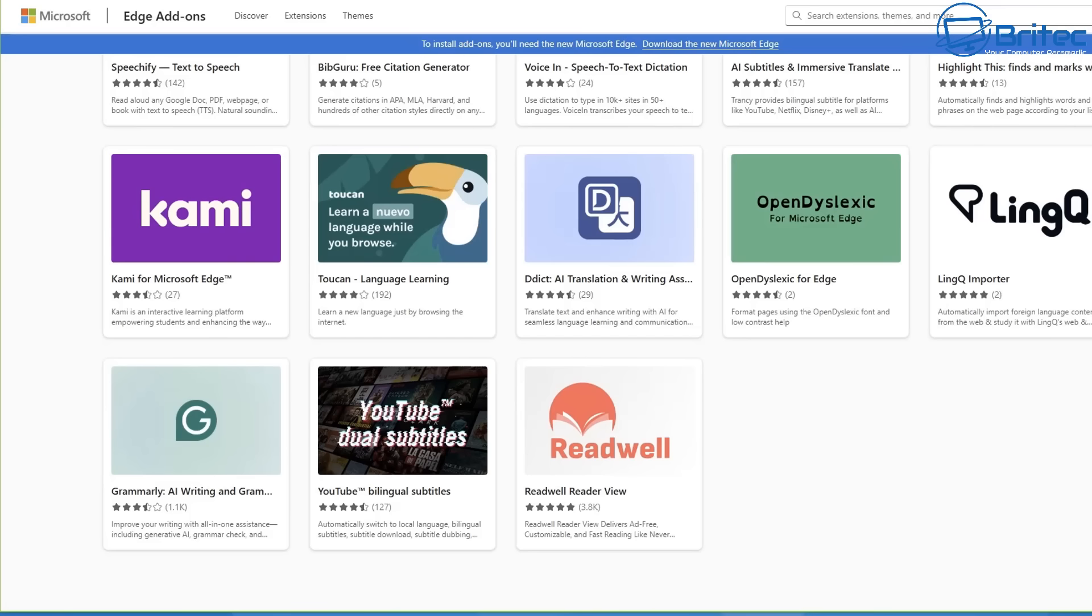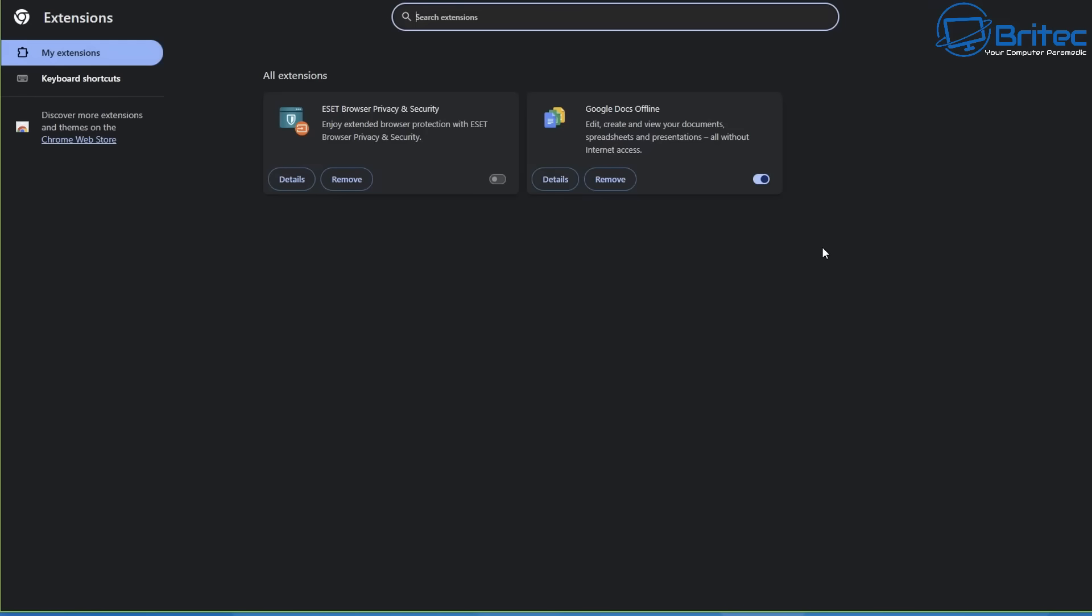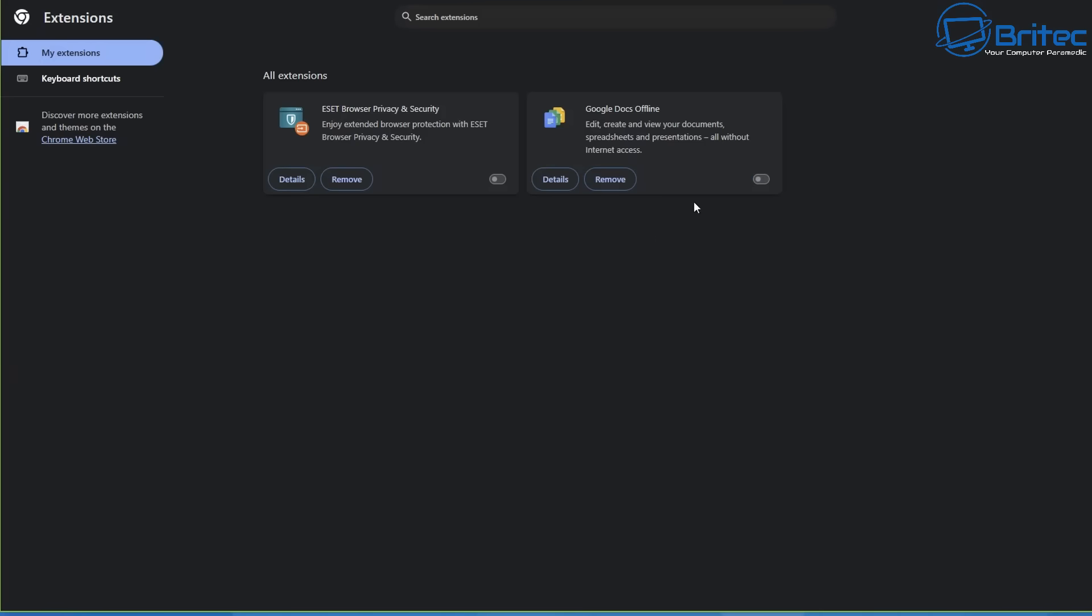Some of these extensions can cause data leaks and that gives them access to sensitive information like your login credentials, cookies, and other browsing history, potentially leading to data breaches.